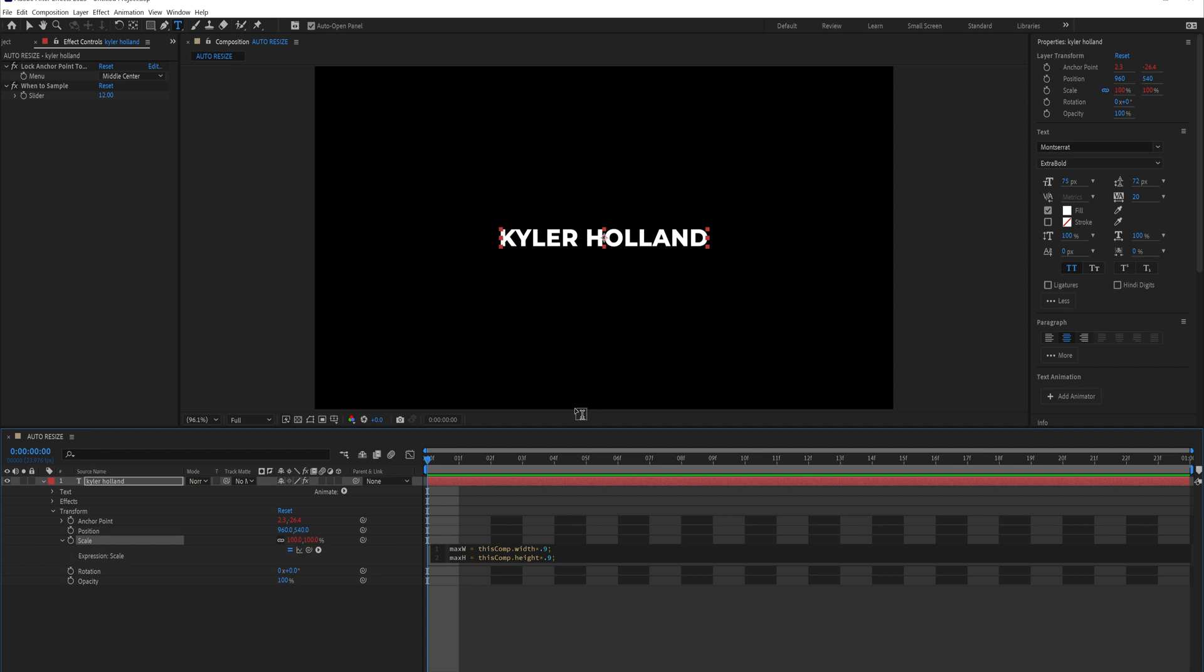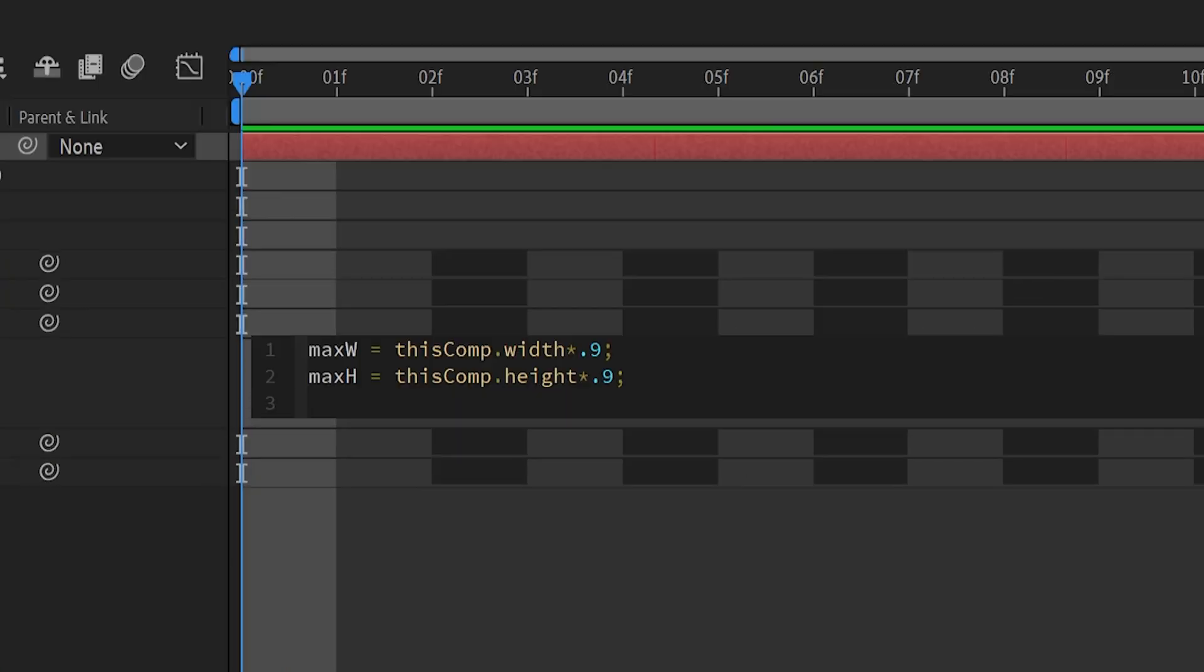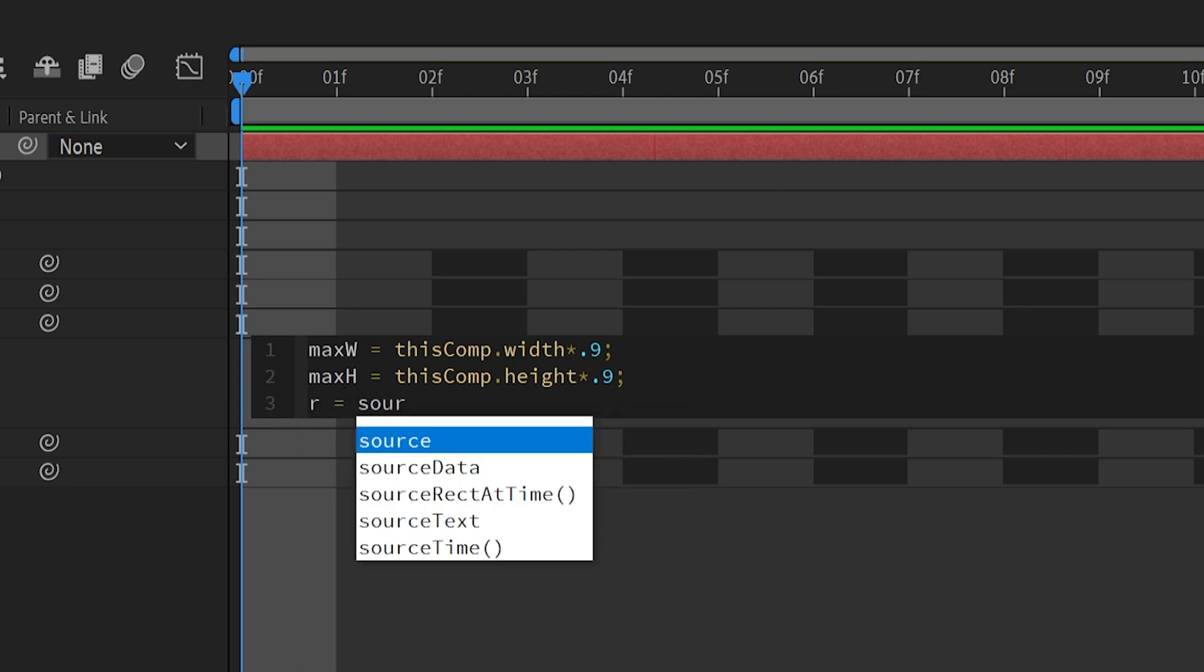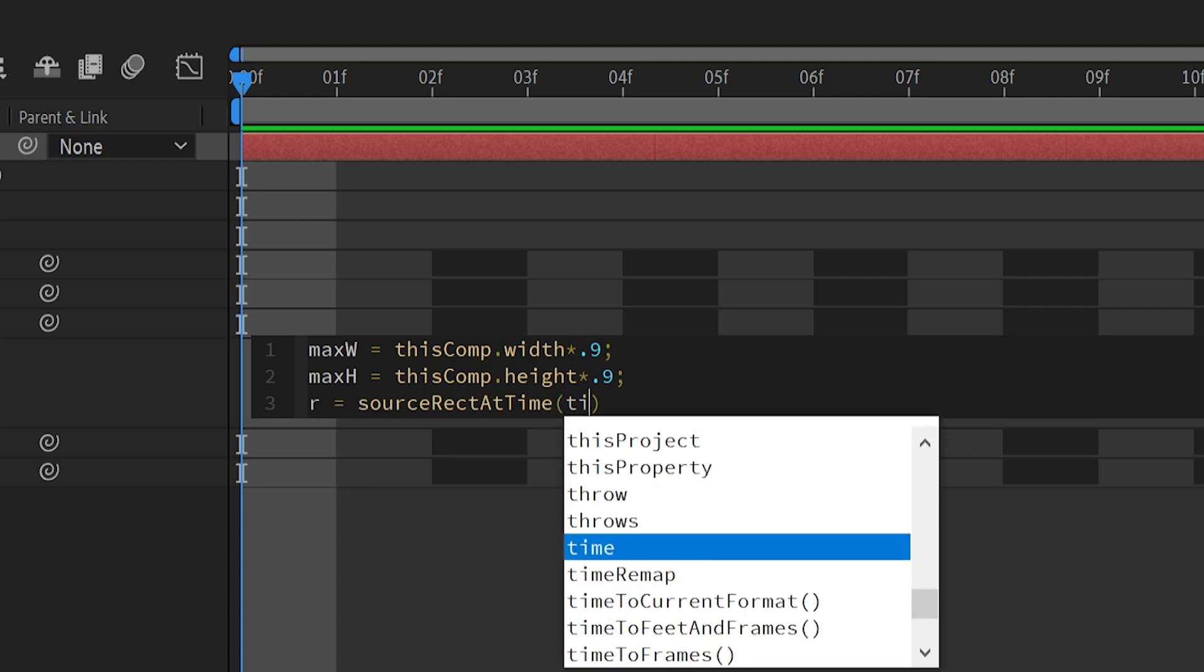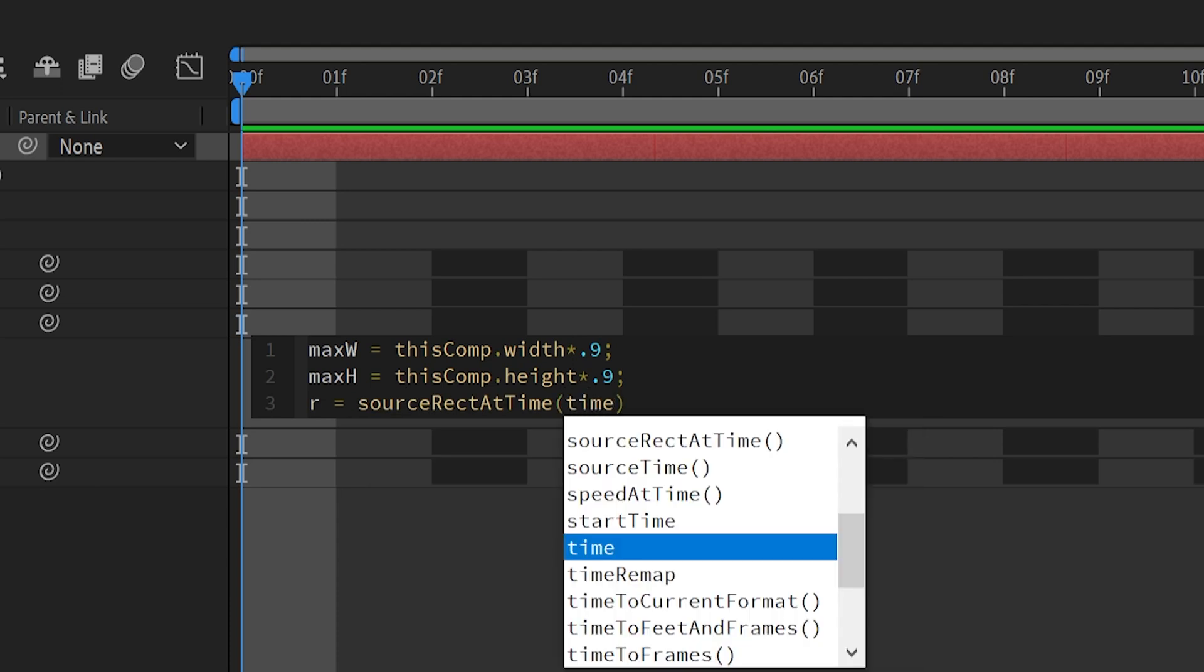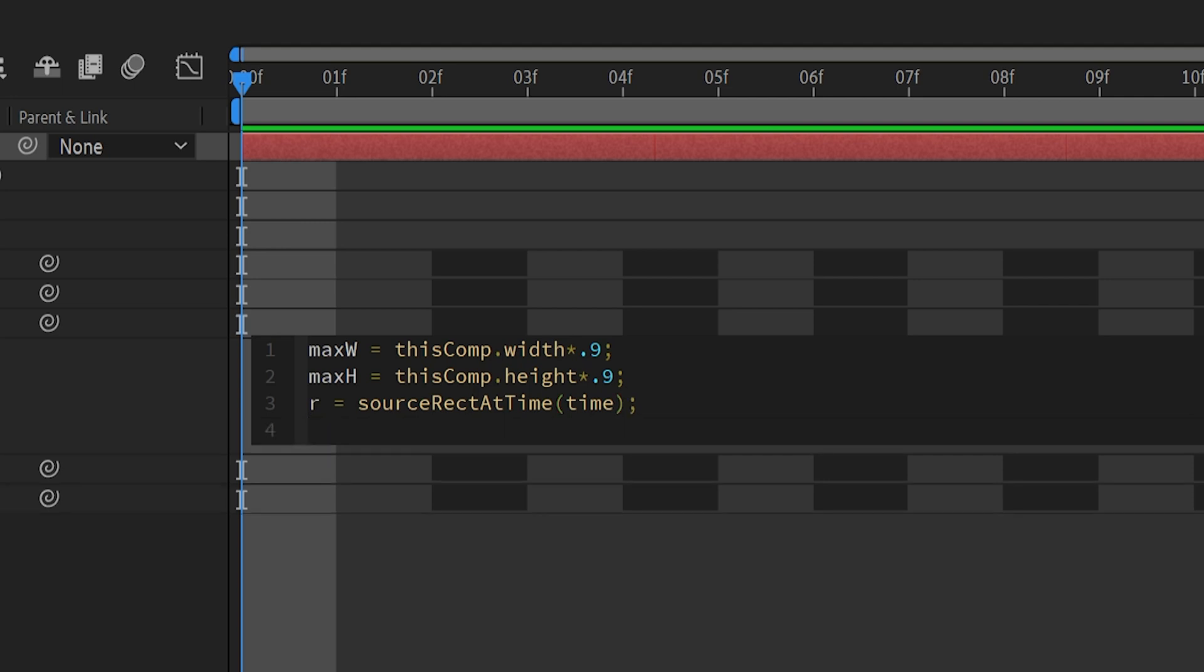If you had that to one, it would go all the way out to the edges, and if you had it to like five, it would only go halfway in between our layers. So let's click enter again and create another variable. R, which is going to be our rectangle, is going to be source rect at time, so you can just go down and enter that, and the time is going to be denoted as time. And then we're going to go to the end and put another semicolon, and click enter. That line retrieves the rectangular dimensions of the layer at the current time using the source rect at time function, and stores it in the variable r that we can use later.